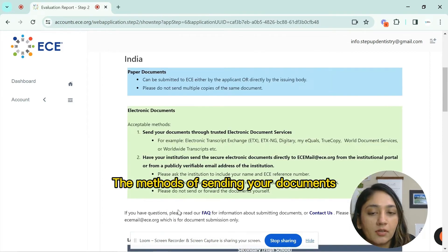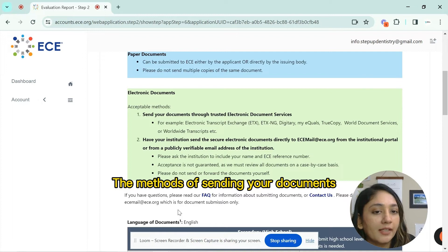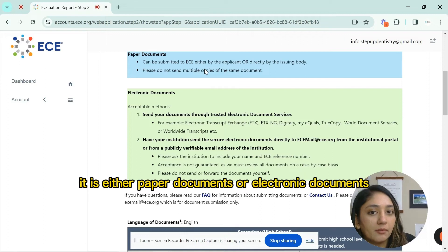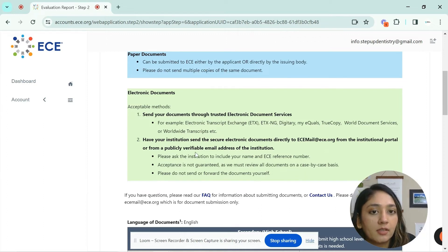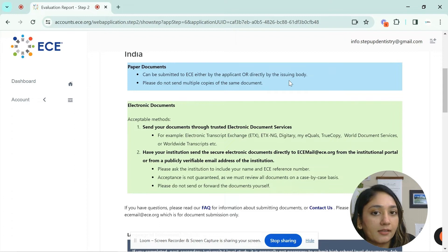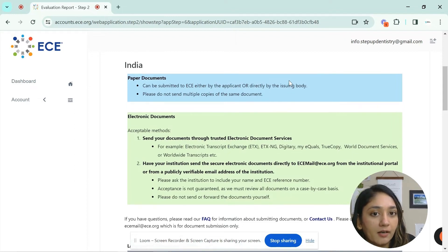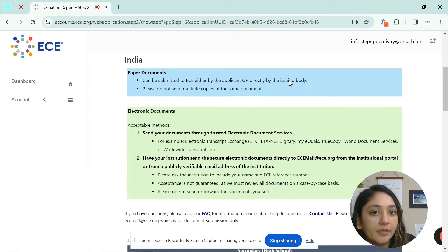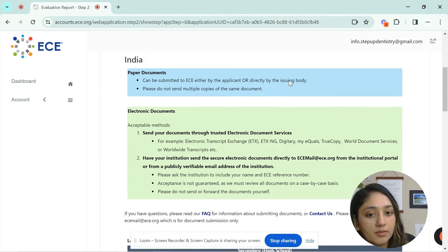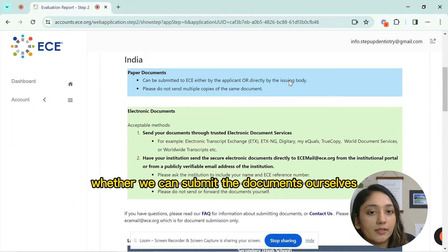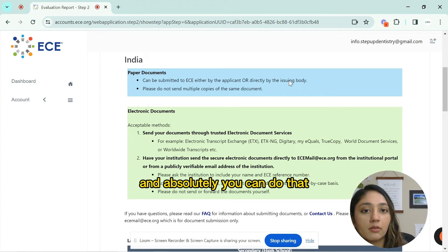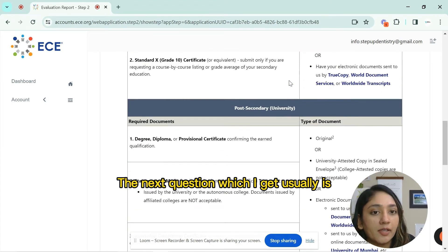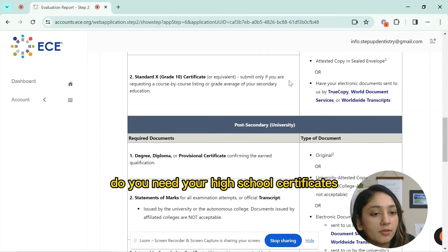For sending documents, you can choose either paper documents or electronic documents. From India, we mostly select paper documents, which can be submitted directly to ECE by the applicant or by the issuing body — your university. Many students ask whether they can submit documents themselves, and the answer is absolutely yes. Another common question is whether you need high school certificates — the answer is no.